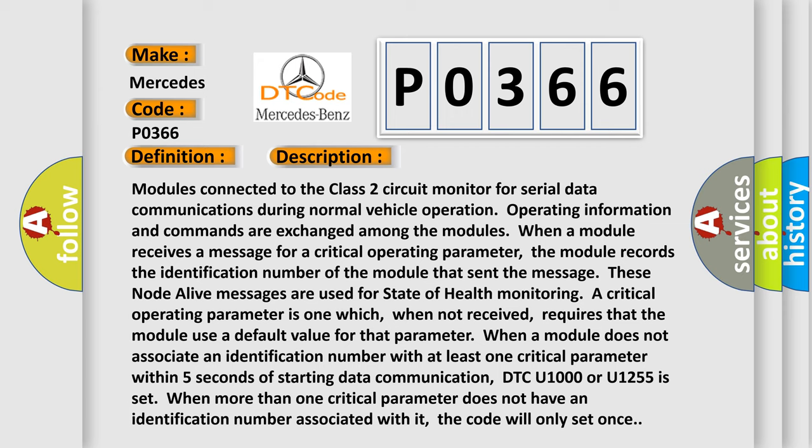Monitoring a critical operating parameter is one which, when not received, requires that the module use a default value for that parameter. When a module does not associate an identification number with at least one critical parameter within five seconds of starting data communication, DTC U1000 or U1255 is set.